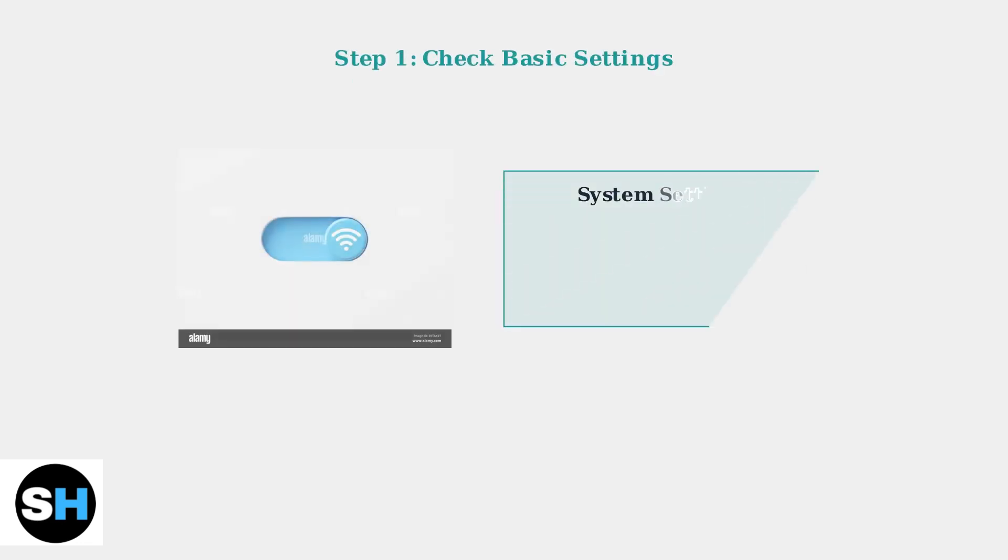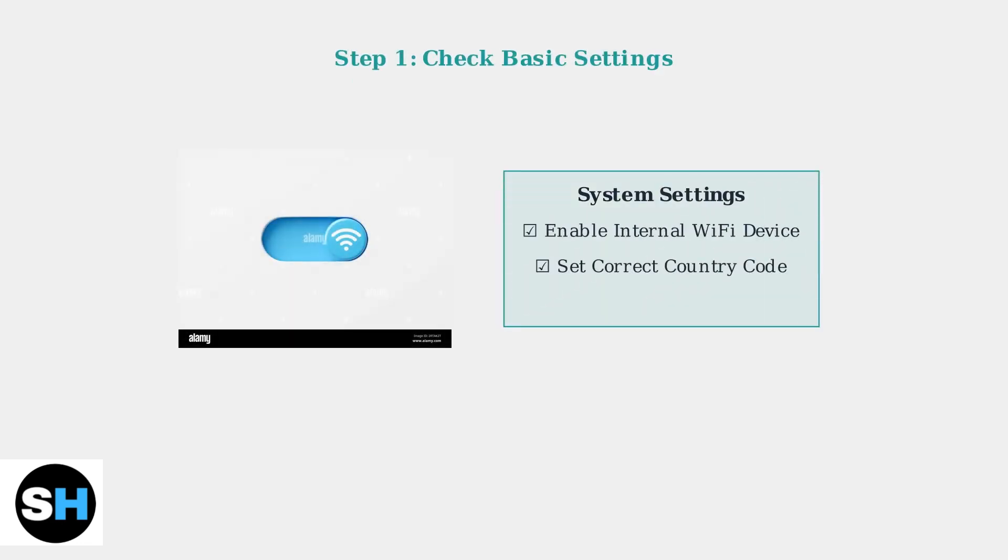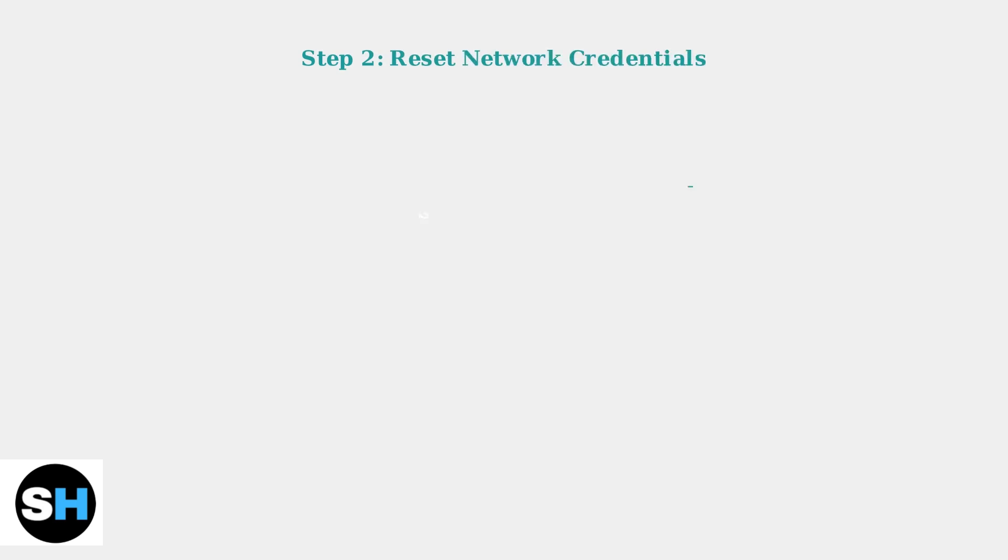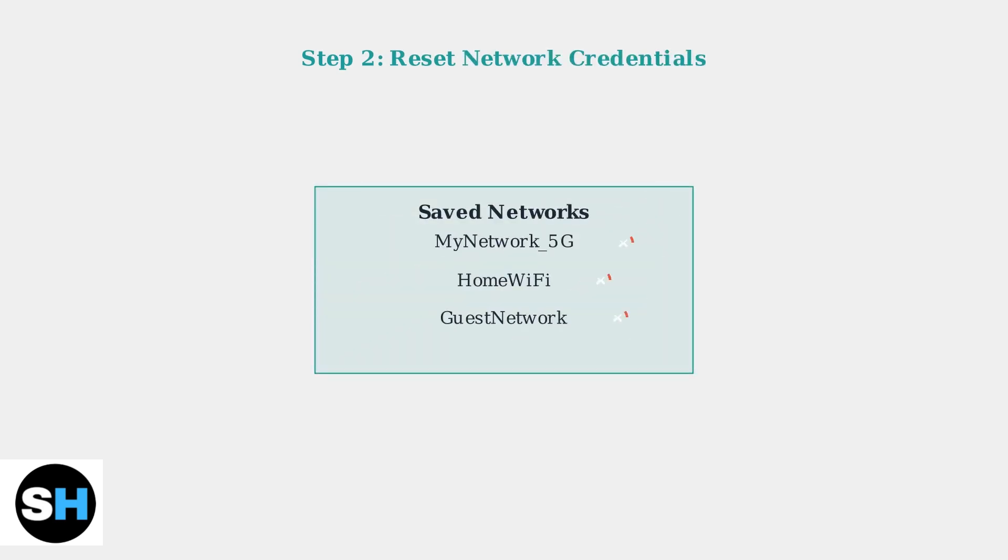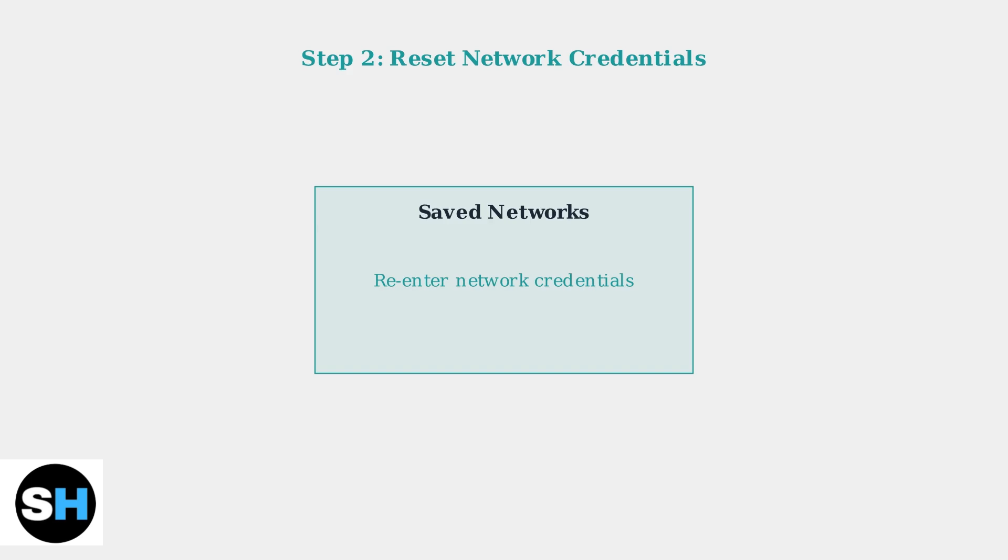When Wi-Fi isn't working on your RG353V, start with the basic settings. First, ensure the internal Wi-Fi device is enabled in your system settings. If basic settings are correct, try deleting existing Wi-Fi connections and re-entering your network credentials. This often resolves authentication issues.